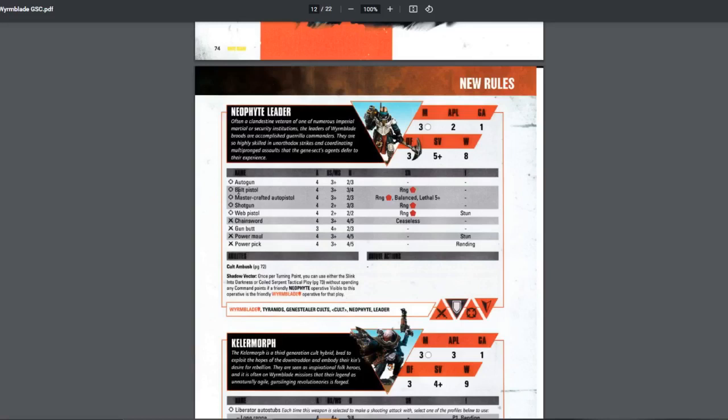Because he's pretty squishy, I would say just bring the melee. So for the pistols, you can skip the bolt pistol. Well, it does have really good damage. So if you want to, you can bring bolt pistol. But I might suggest bringing the mastercrafted auto pistol because it has balance and lethal five plus. But then again, even if it has lethal five plus, it's only three damage.